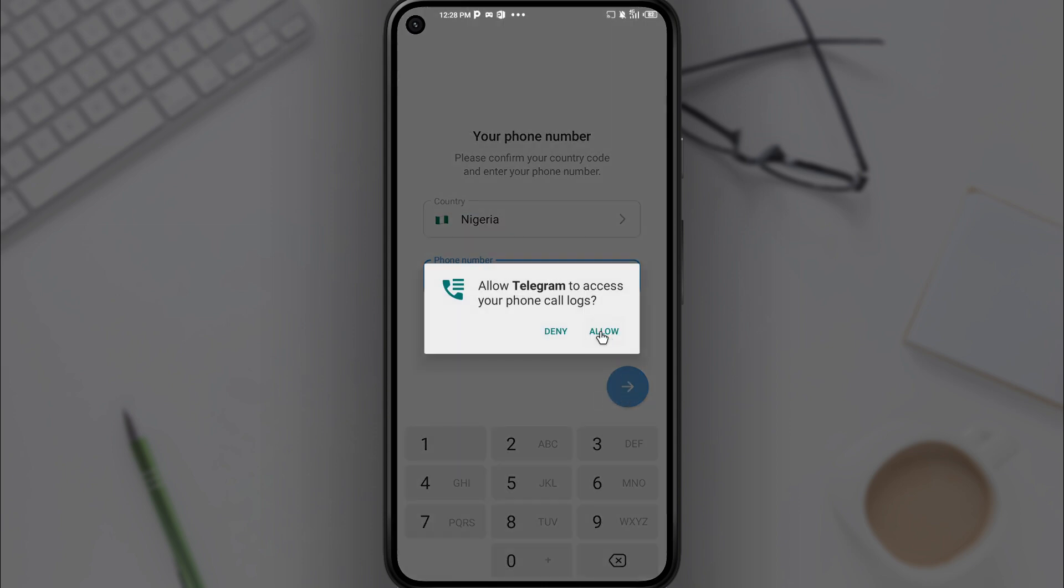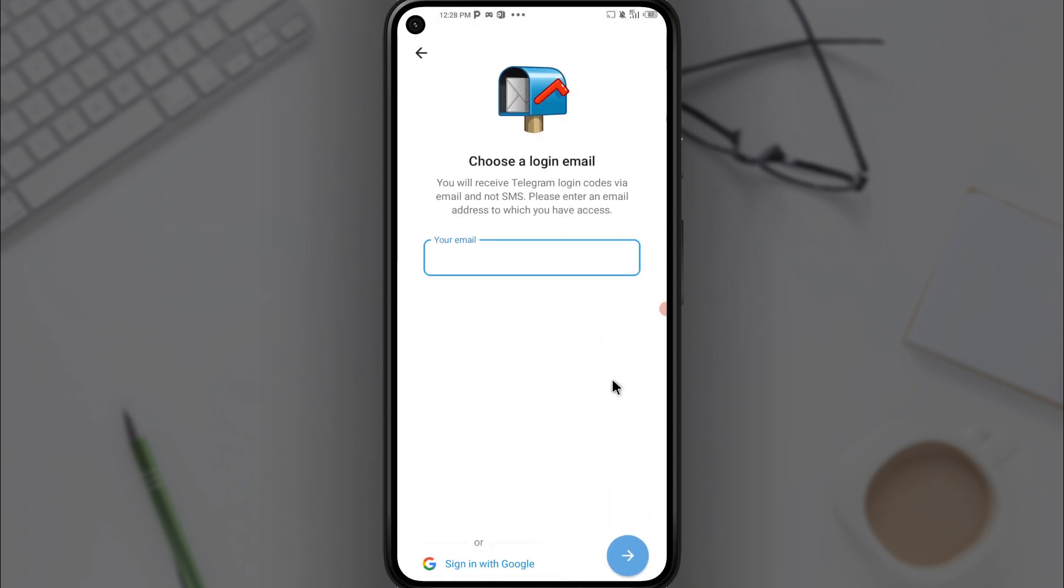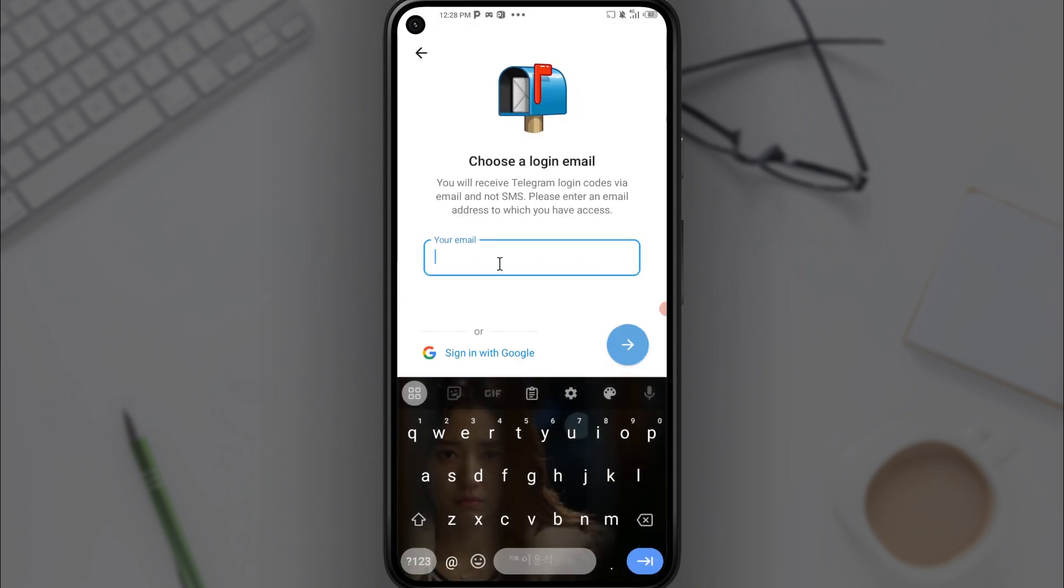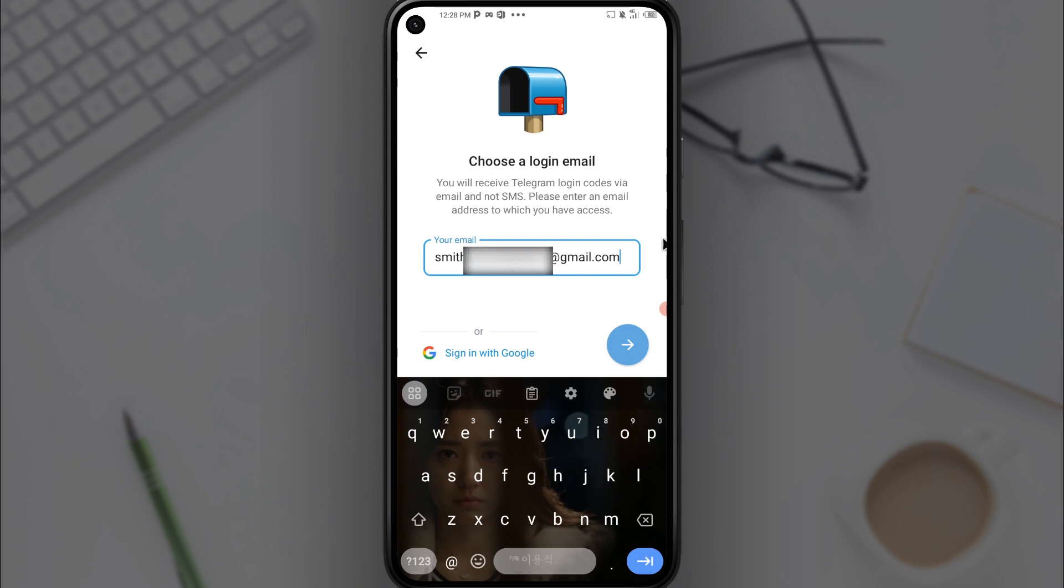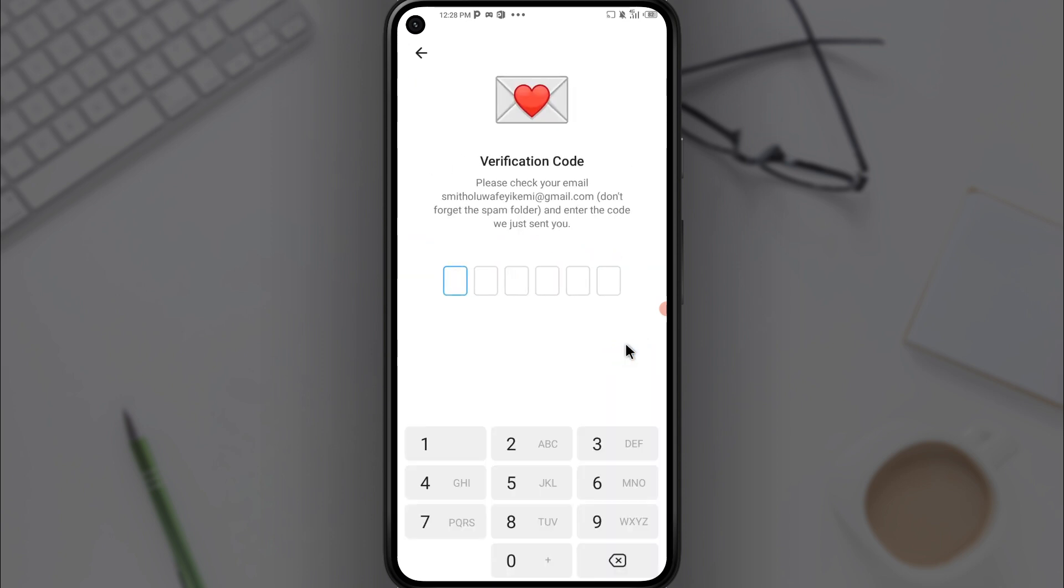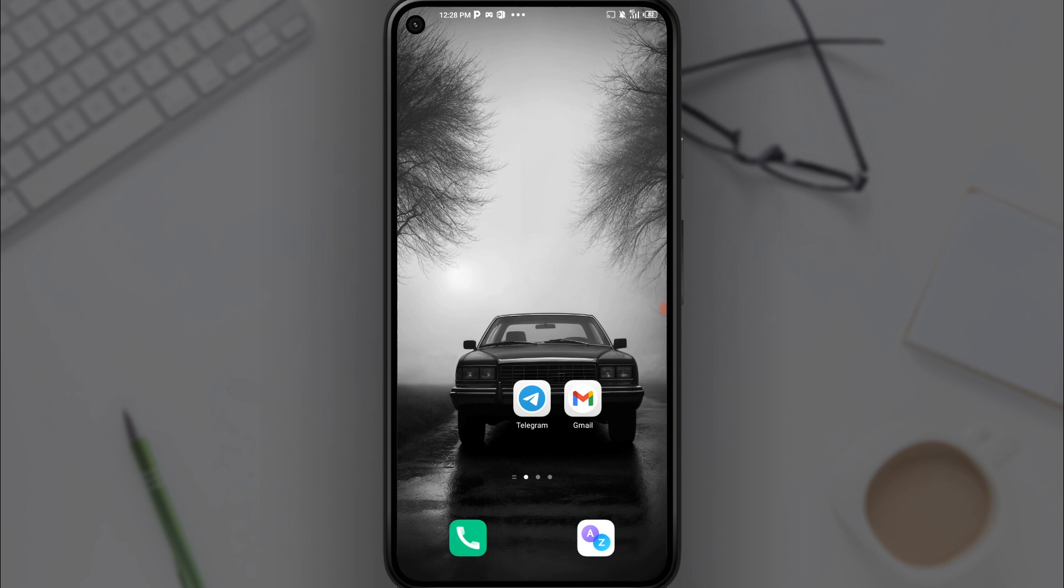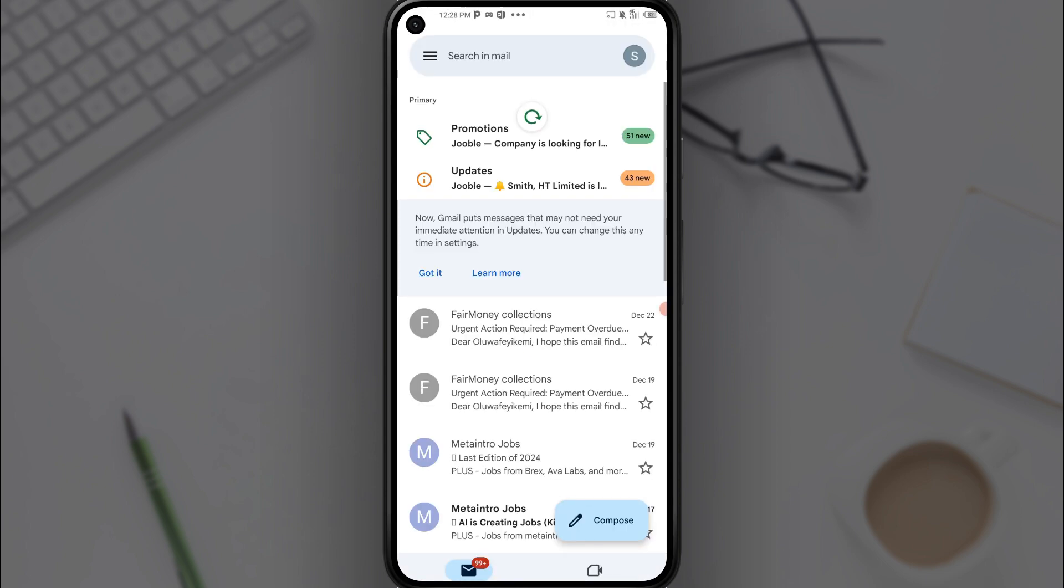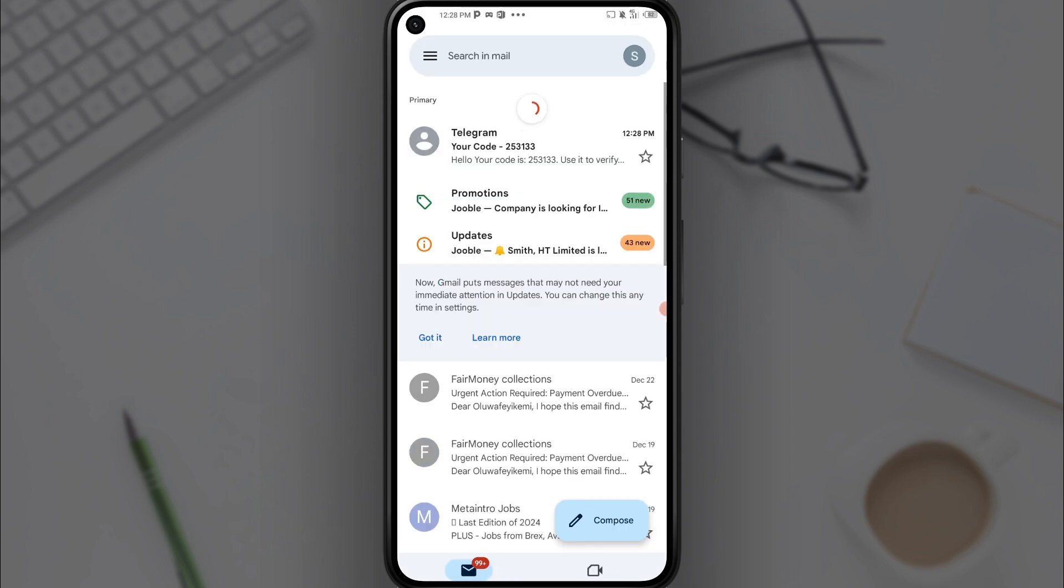Then you want to enter your email address that you used to log in, and then you click on the continue button. Now you want to insert the code sent to your email address.